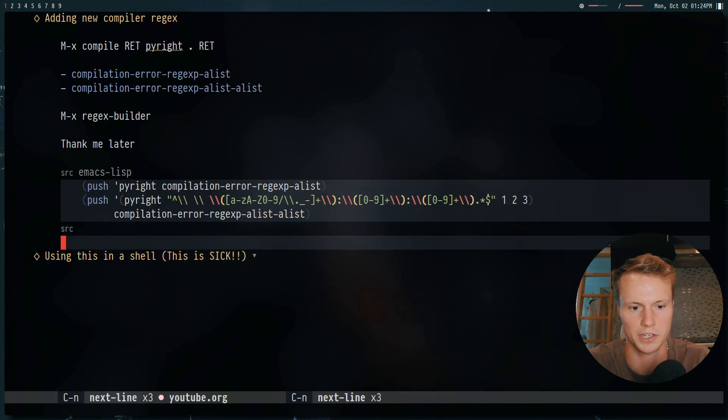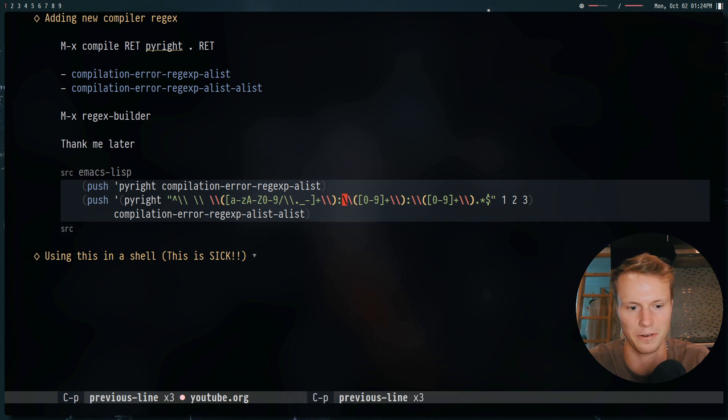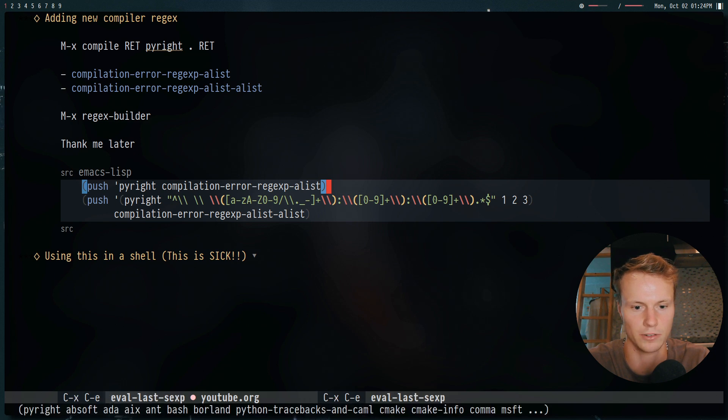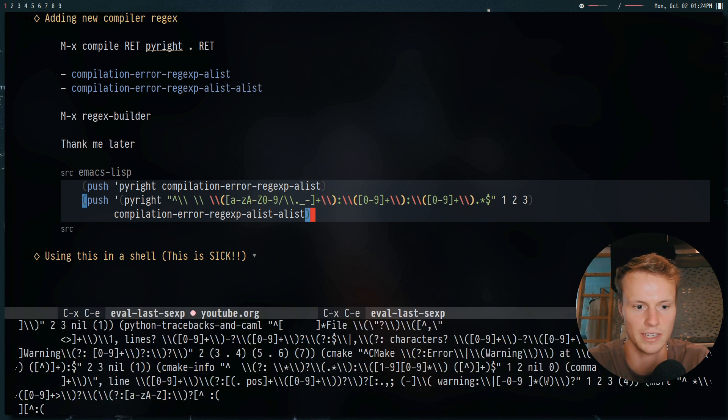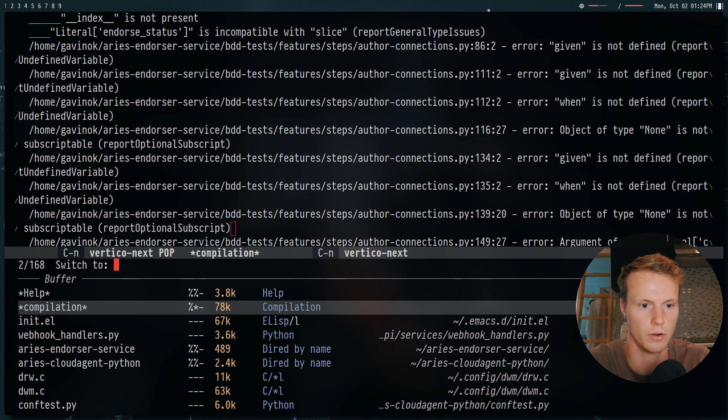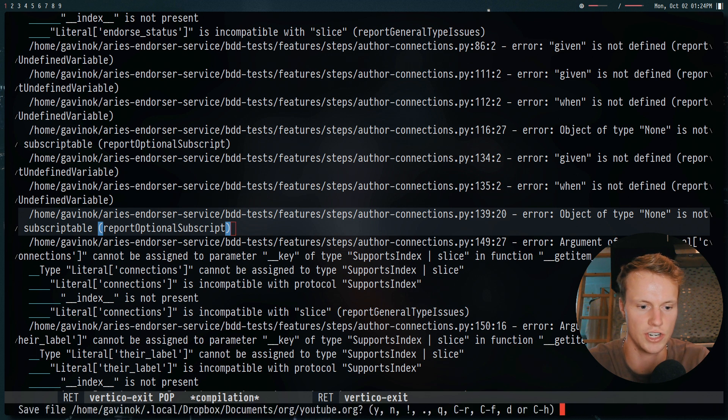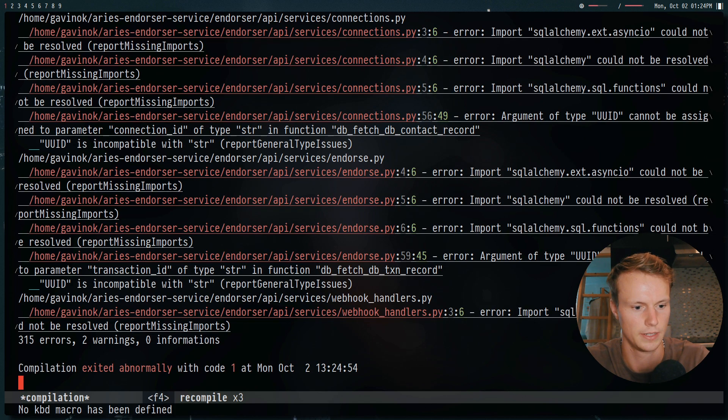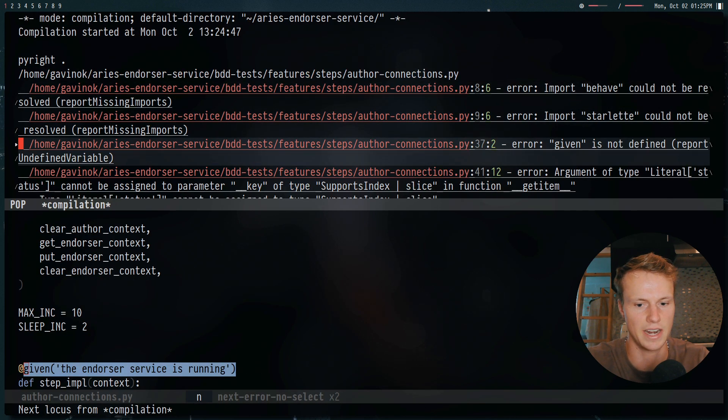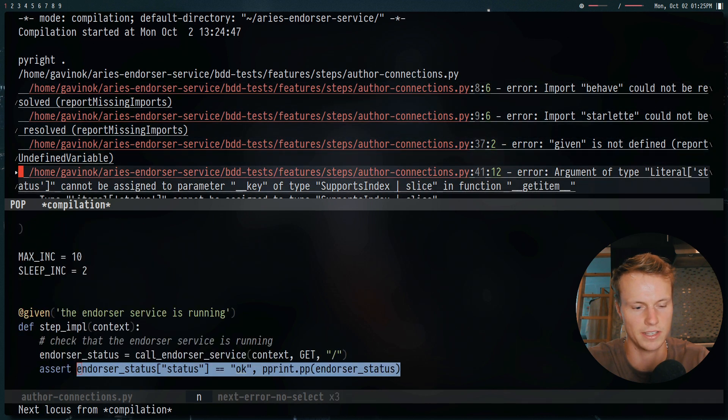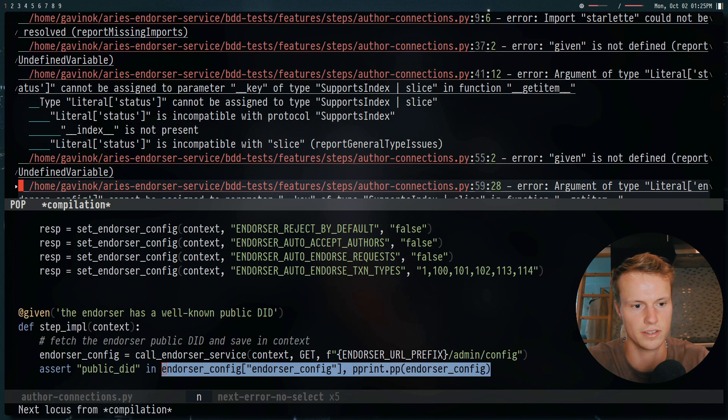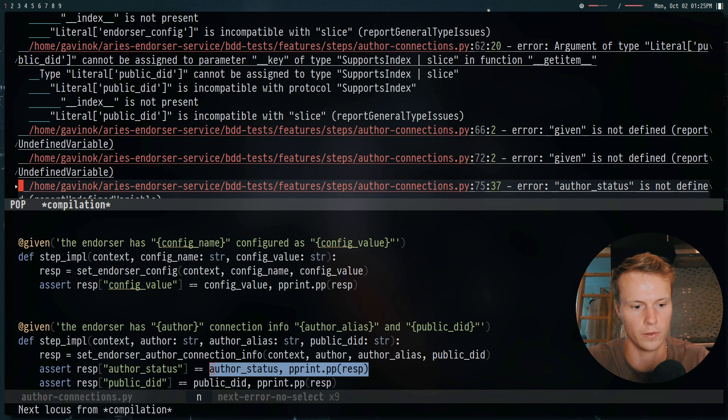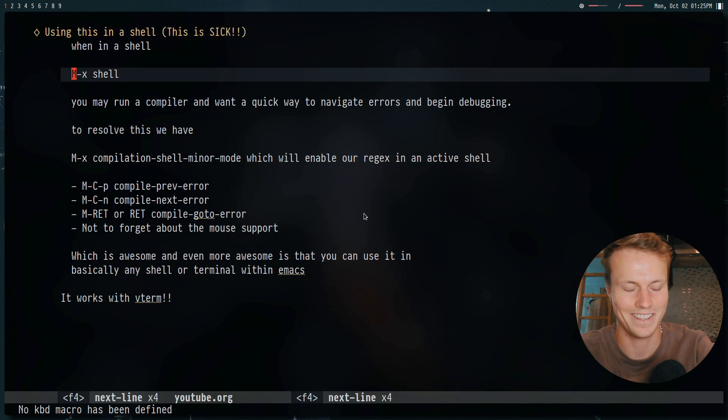But yeah, now we can add it by doing Ctrl X, Ctrl E on each of these guys. And then if we go down into here, and we hit G to rerun our compilation, we will actually get something useful. And there we go. So now we can navigate by hitting N, P, and we can see all of our errors. Very powerful. Very simple.